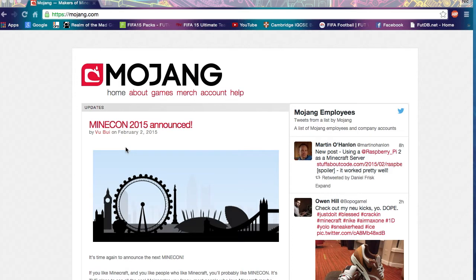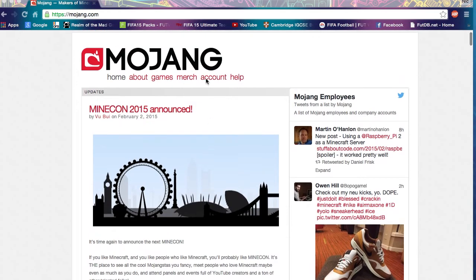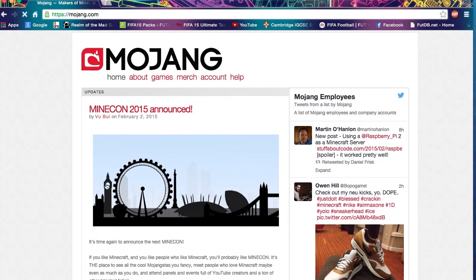I'm here for a tutorial which you guys wanted a lot — this is how to change your Minecraft account name. You want to be on mojang.com, as you can see right here: https://mojang.com. You'll come onto this page, and if you want to go to your account, click on 'account' right there.